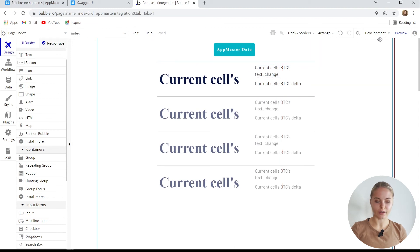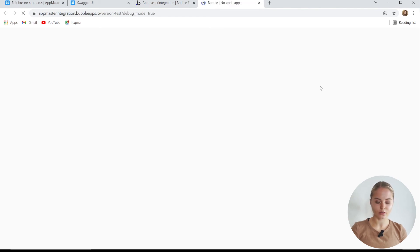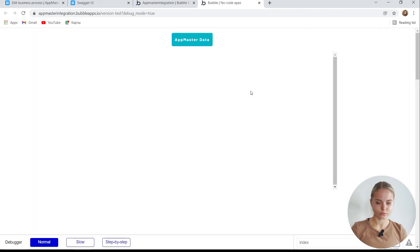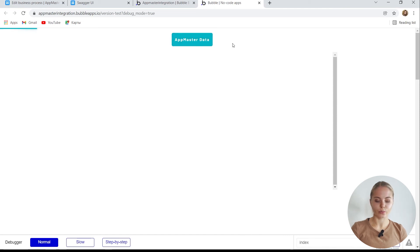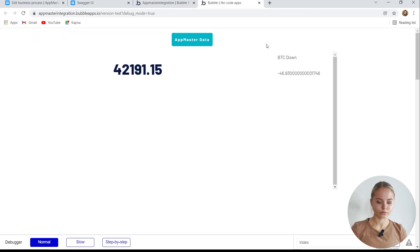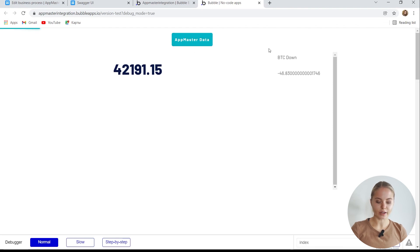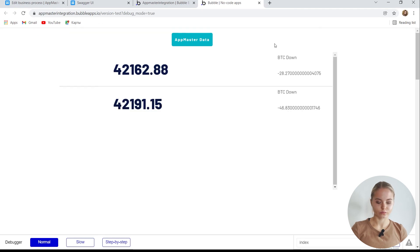Let's check if we did everything right. I open the preview of my application. It's empty here. We need to click the button and wait for the data from AppMaster. Excellent. The data was received. We received the data and we saw the rate value. We press the button again and get a new portion of data. Everything works great.